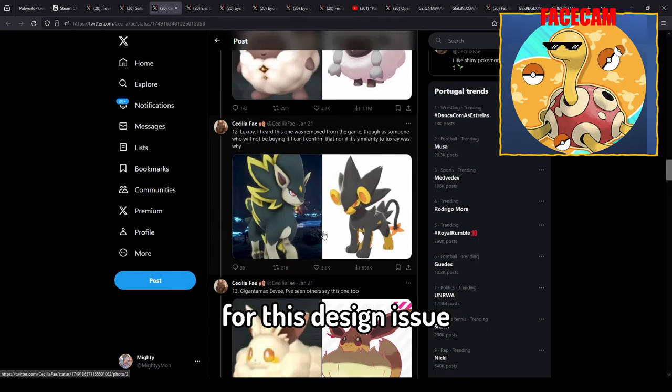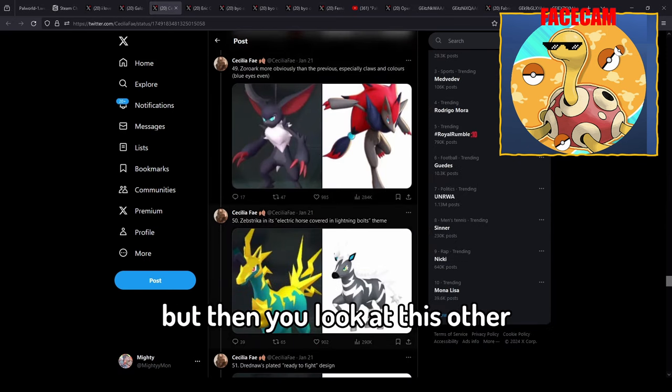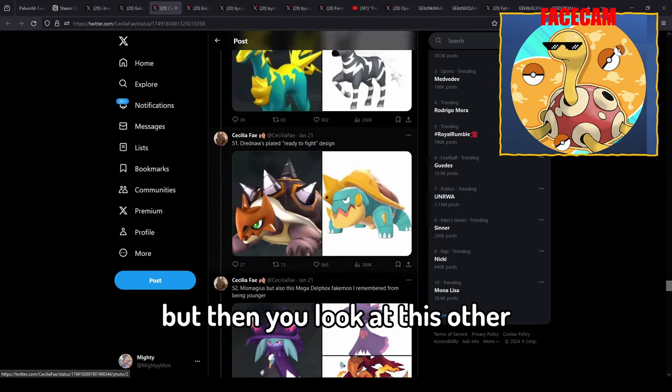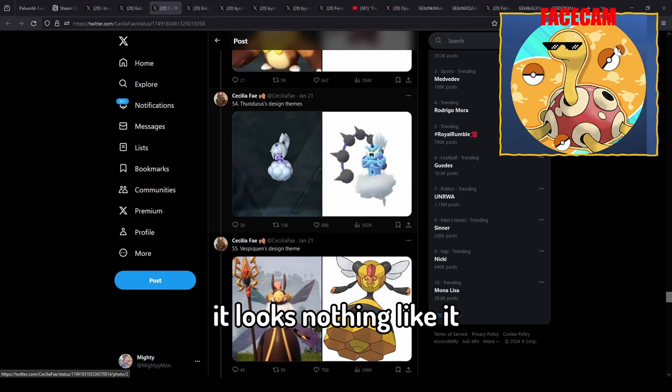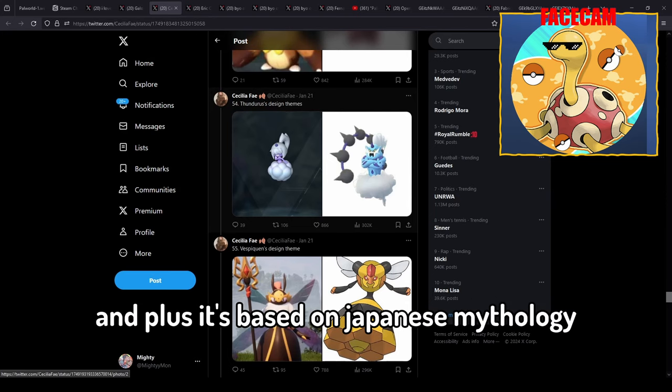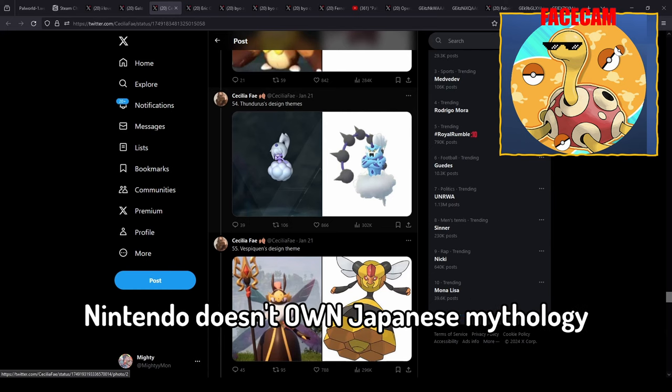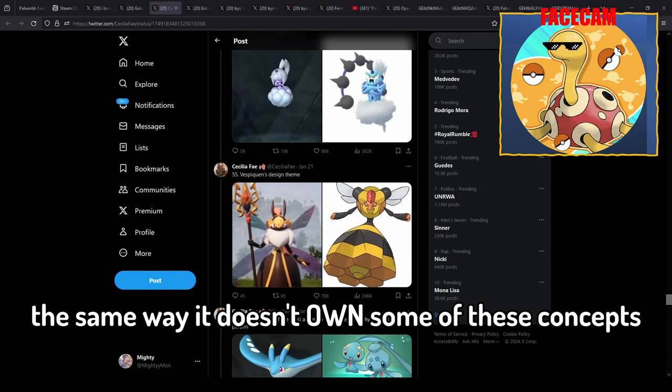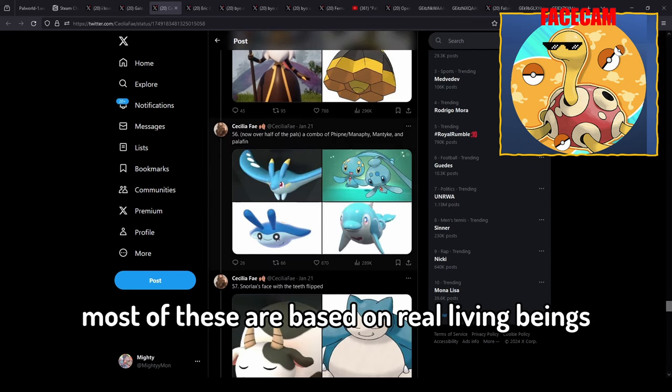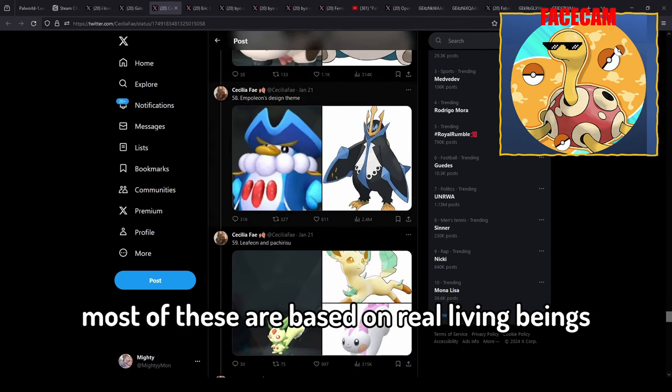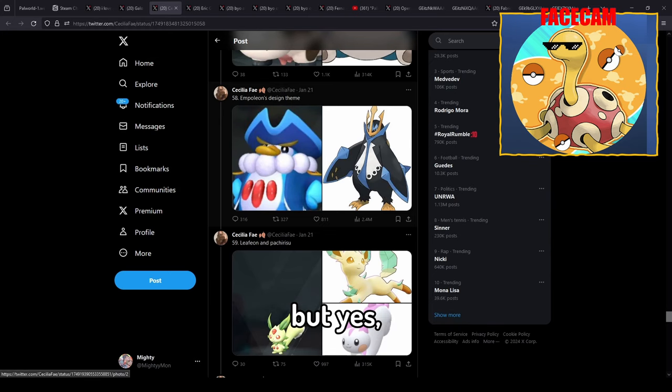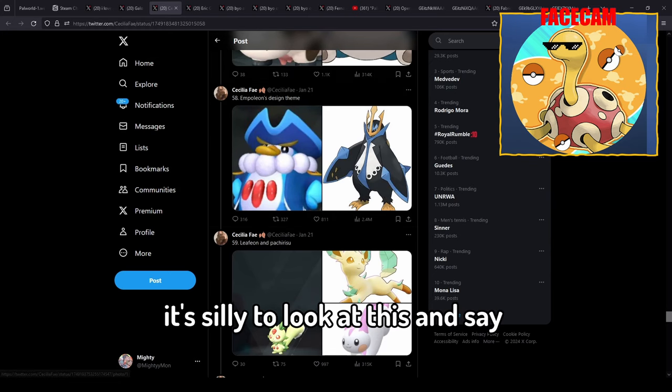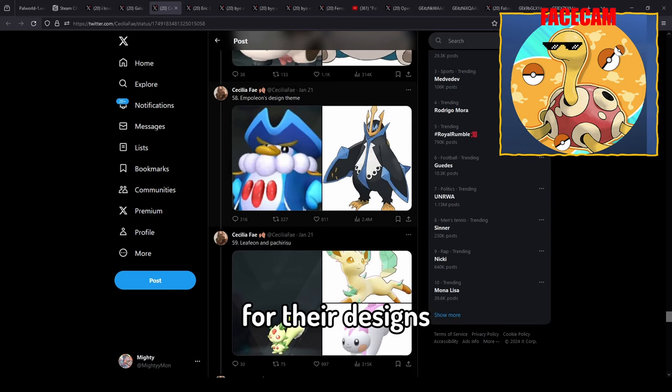But then you look at this other Thundurus comparison and it looks nothing like it, it's completely different. And plus it's based on Japanese mythology. Nintendo doesn't own Japanese mythology the same way it doesn't own some of these concepts. Most of these are based on real living beings or popular mythological creatures.